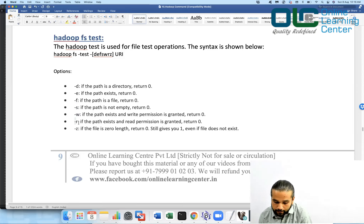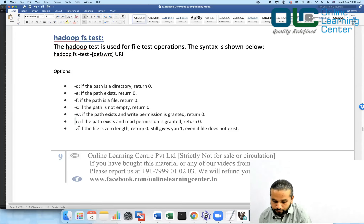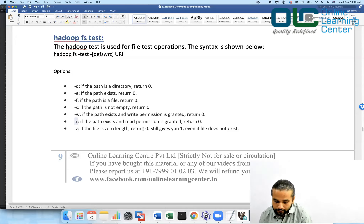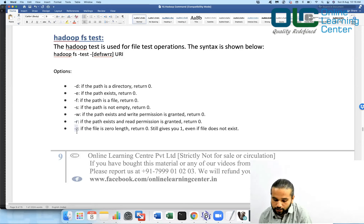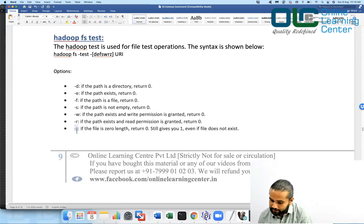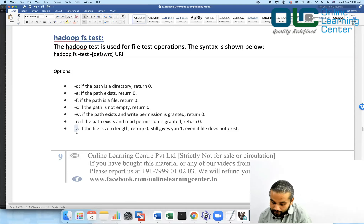Use -r to check if the path exists and read permission is granted — you can check whether you can read data from this path. Use -z to check if the file is of zero length; it will return zero if the file is empty, meaning the content of the file is zero.